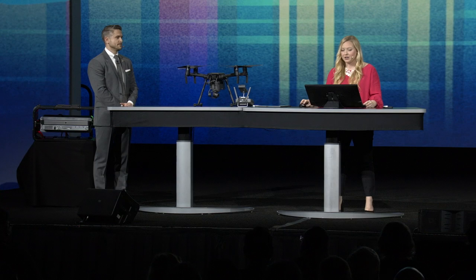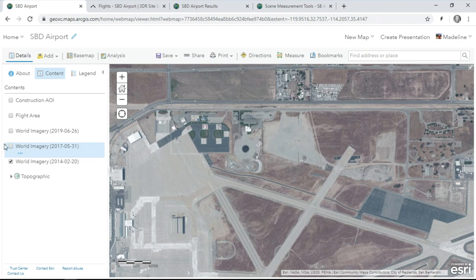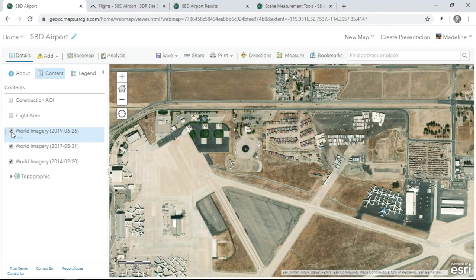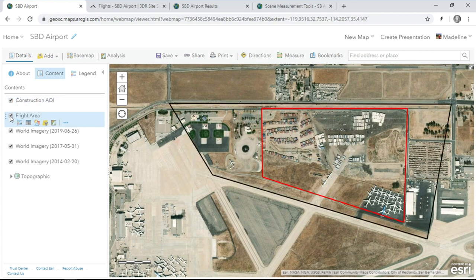We'll start our journey in Southern California, where the San Bernardino Airport is developing rapidly. Using Esri's Wayback imagery, we can see changes over the last few years, from 2014 to 2017 and 2019. This year, the airport has begun construction for a new air cargo facility, and to keep stakeholders informed, it's critical to capture construction progress over the entire area of interest in near real time.